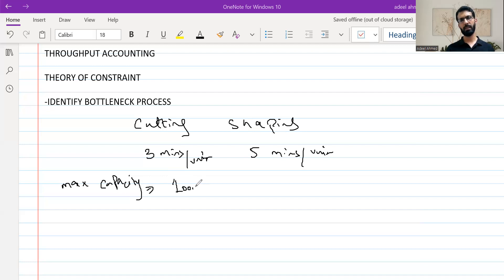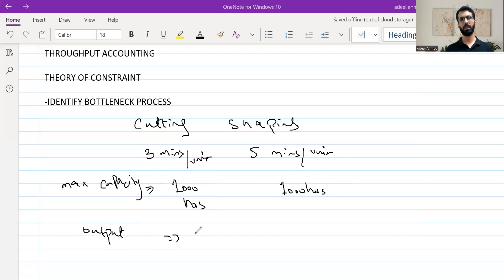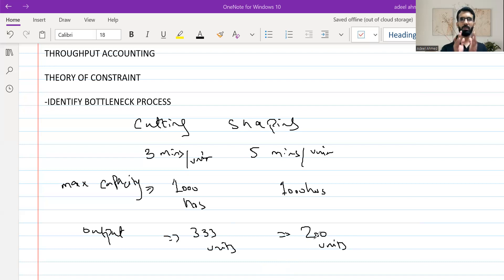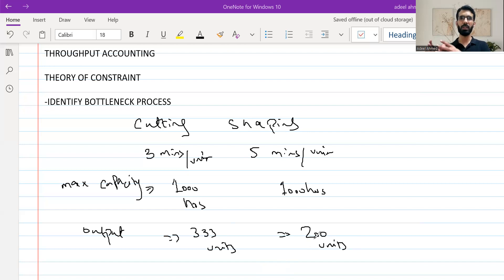Let's say the maximum capacity is an equal amount — 1,000 hours for both processes for the whole period. In that case, the output from the cutting process is around 333 units, and the shaping process can produce a maximum of 200 units. Since both processes are in sequence, if cutting utilizes its full 1,000 hours and produces 333 units, there will be excess inventory because shaping can only process 200 units.